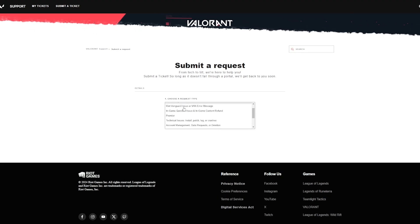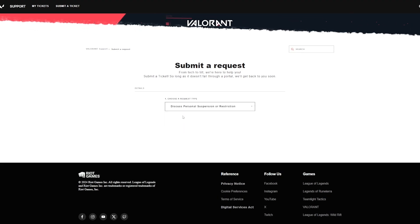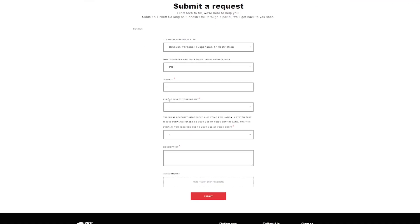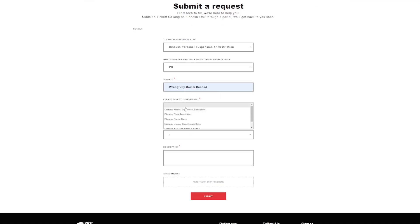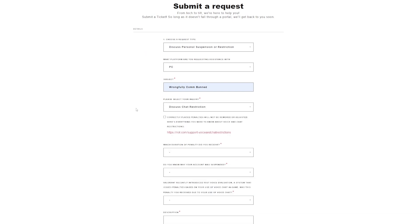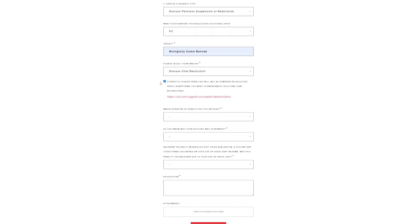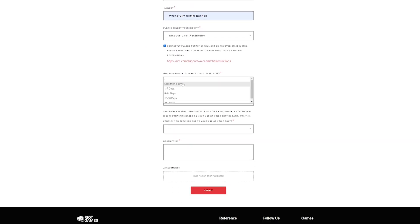I'm here on the Valorant website, and my request is to discuss personal suspension or restriction. I'm on PC. Subject, wrongfully banned. It's already there because I wrote it before. I was chat restricted. Alright, check that, I read that.